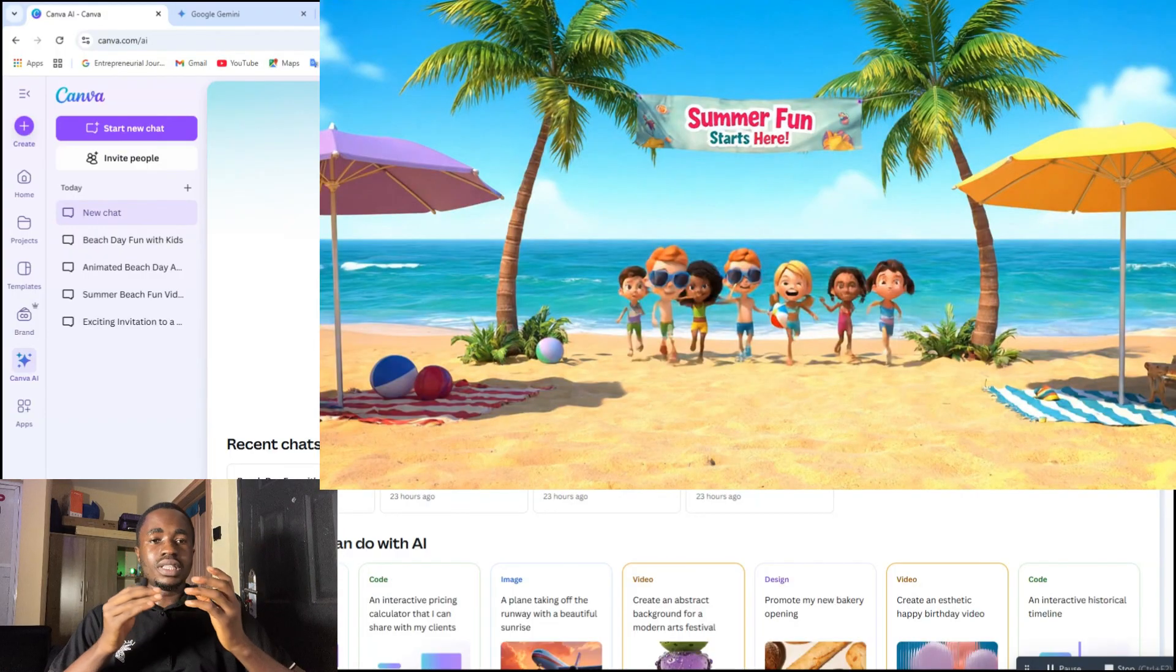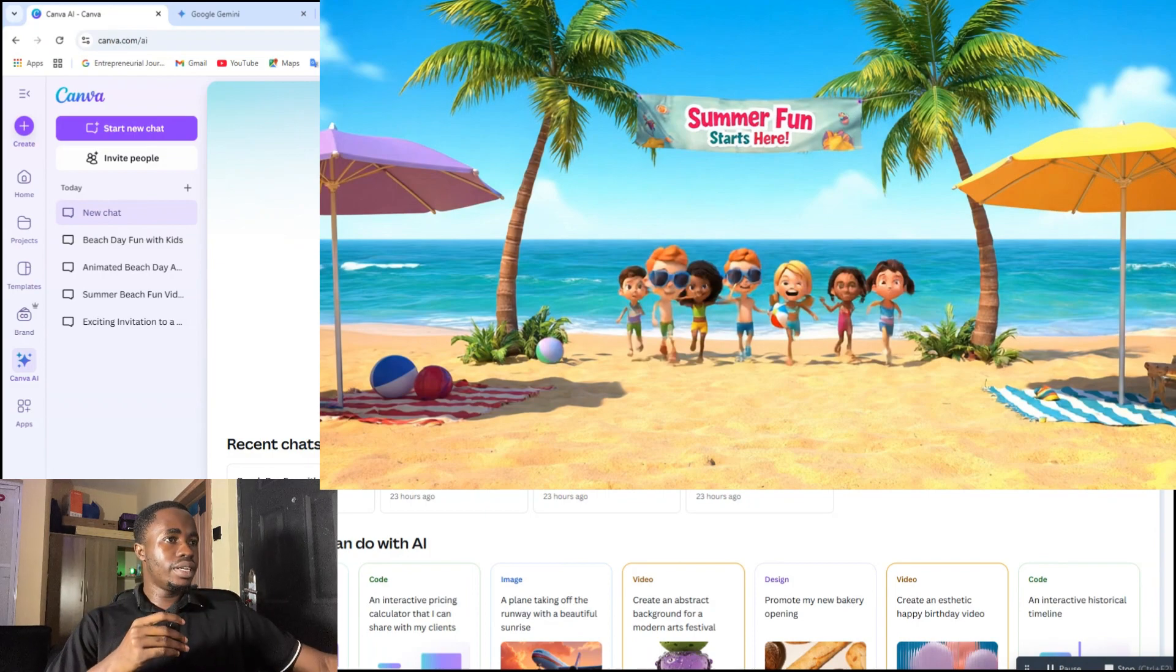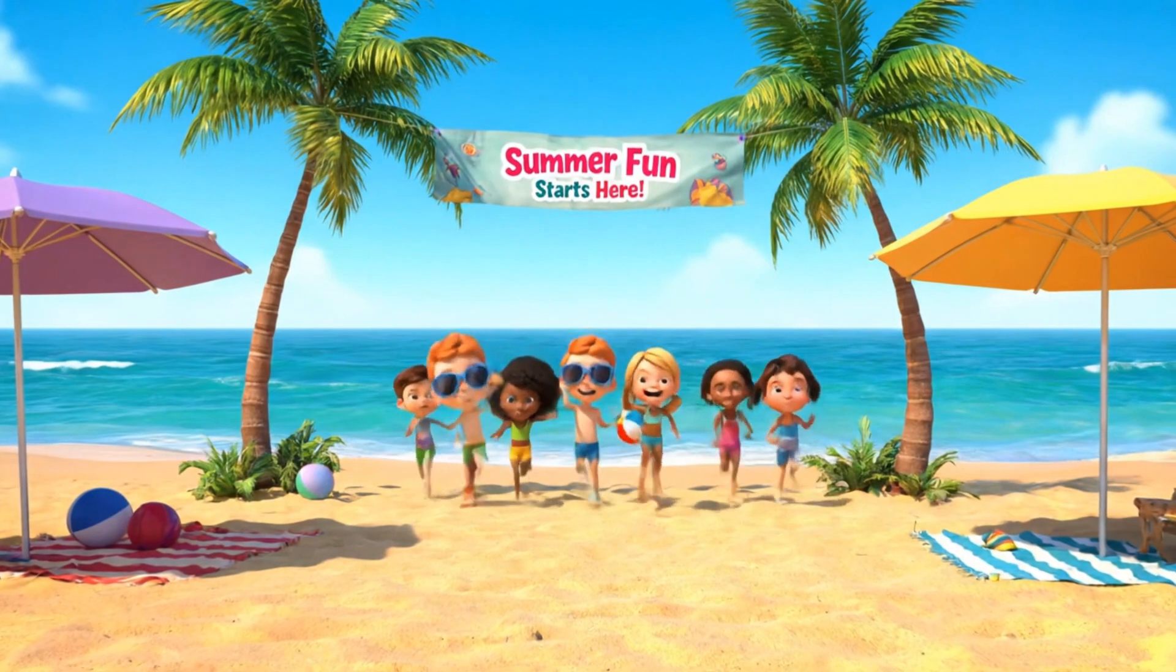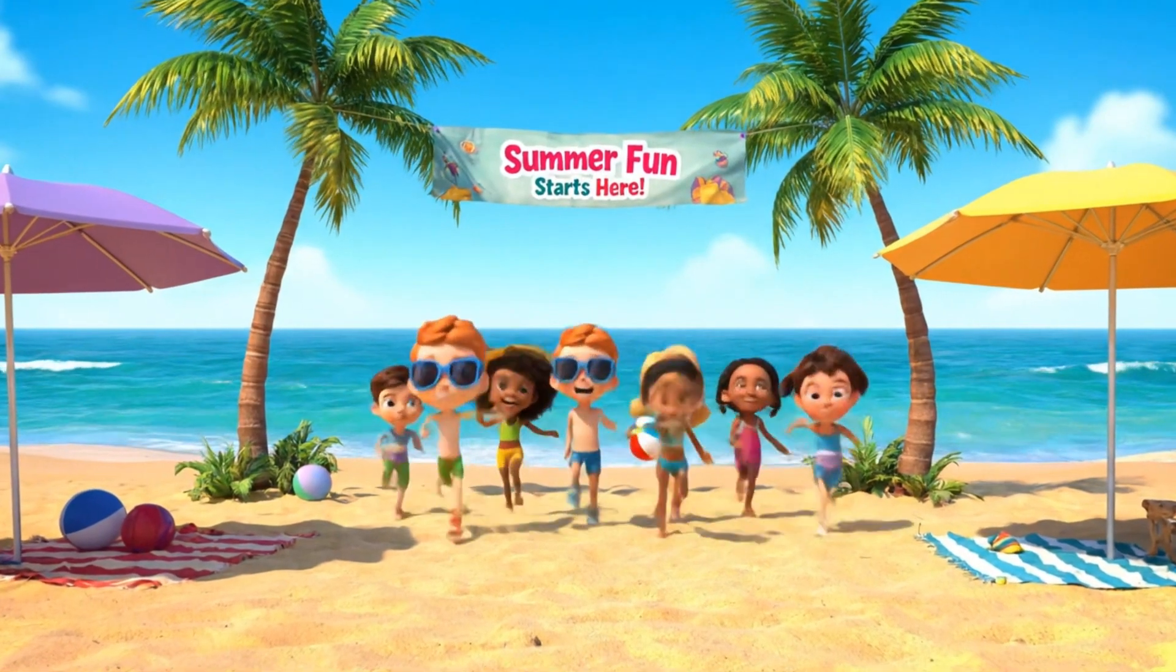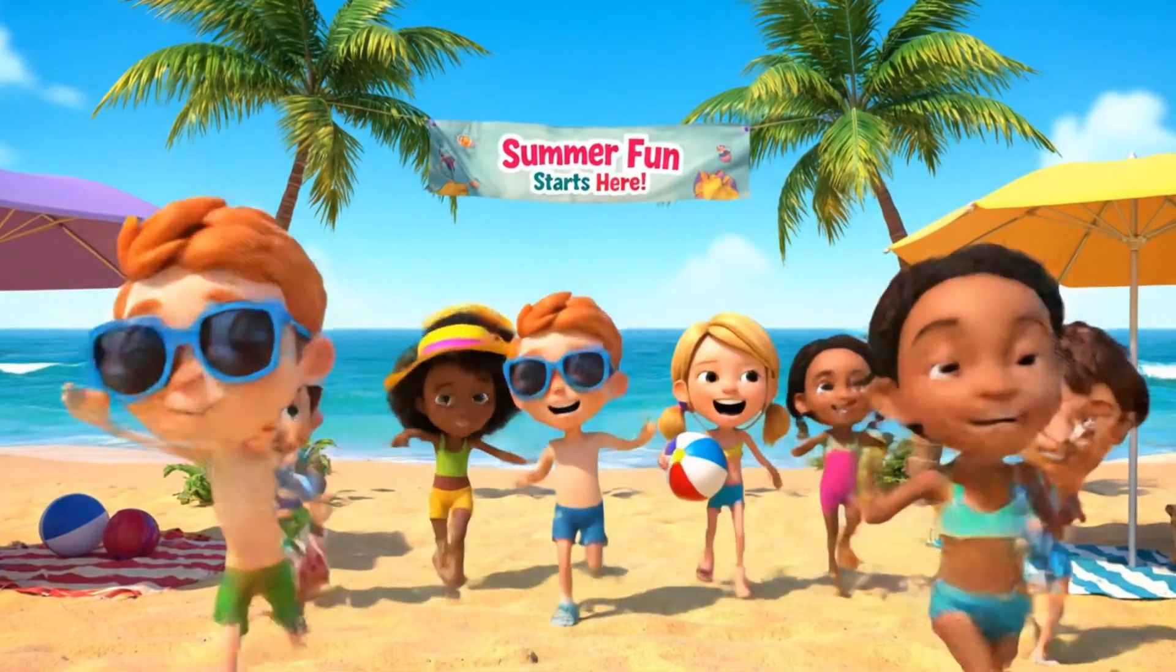This is an example of a 3D pizza style of video which I created. School's out, sun's out, and the party's on. Beach day, let's go.